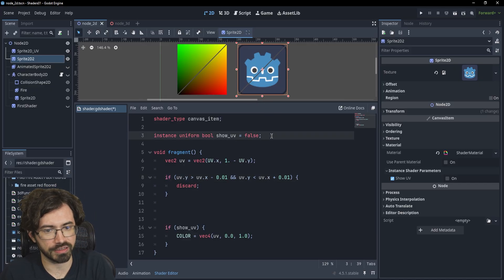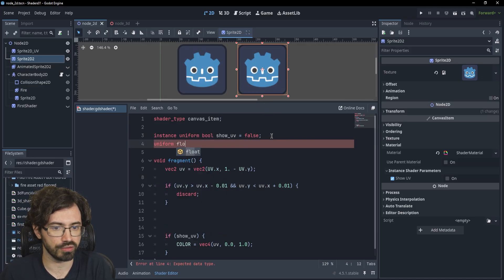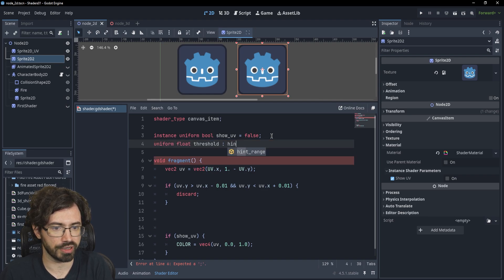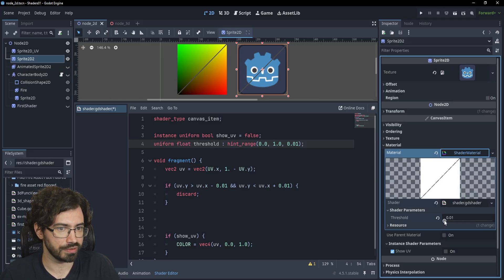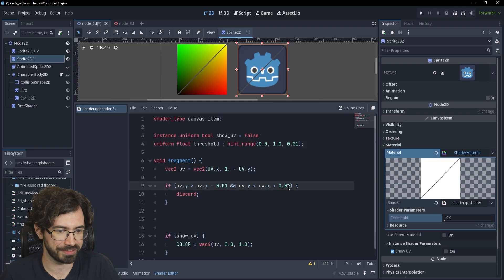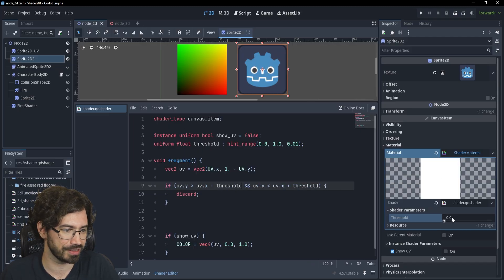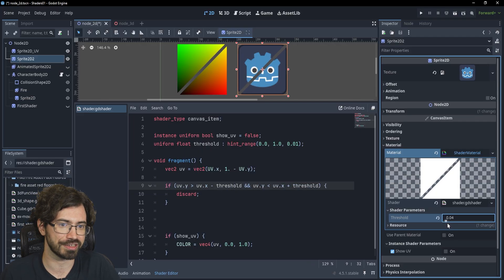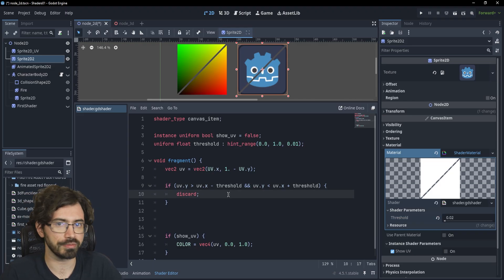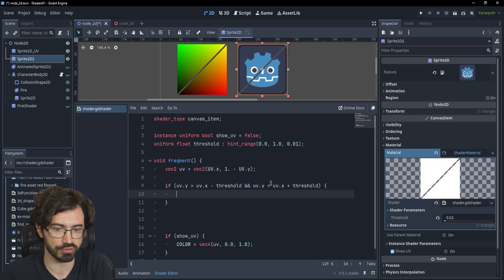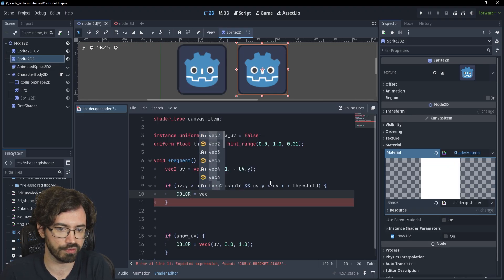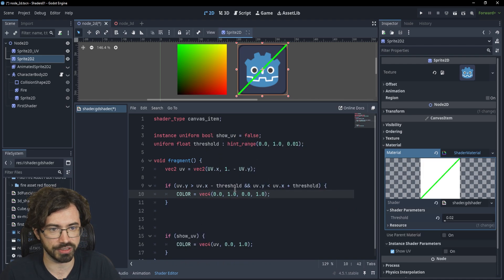If you want to make this more flexible, you can write a uniform float threshold with a hint range, make it more granular, go to the shader material and increase the range, use the threshold variable instead of the hardcoded 0.01, and now you can change the thickness of the function you've drawn. And of course you're not limited to discarding — you could also change the color for that interval, writing something like color equals vec4(0.0, 1.0, 0.0, 1.0), so instead of discarded pixels you'd have a green color for your function.